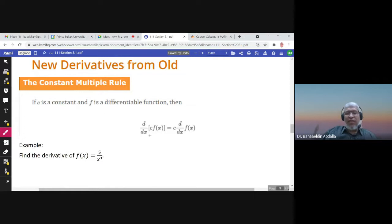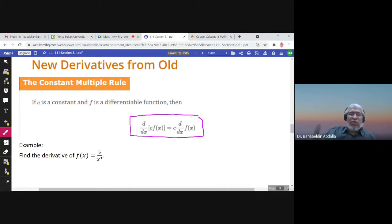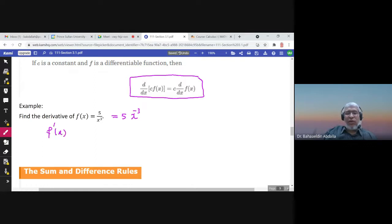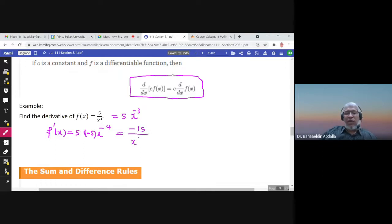The derivative of a constant times a function: we can take the constant out and find the derivative of the function. For example, find the derivative of 5 over x cubed, which is 5 times x to the power negative 3. The derivative is 5 times negative 3 times x to the power negative 4, giving negative 15 over x to the power 4.